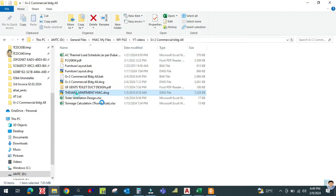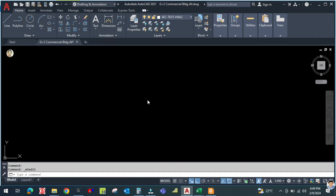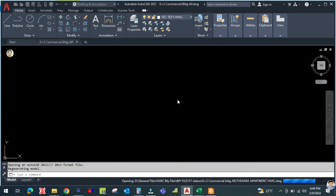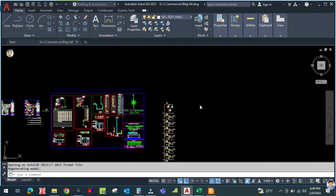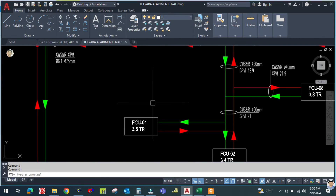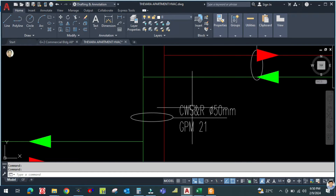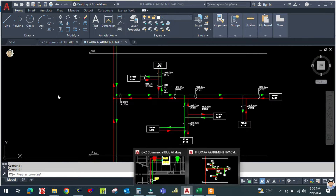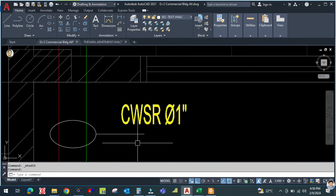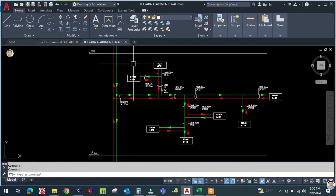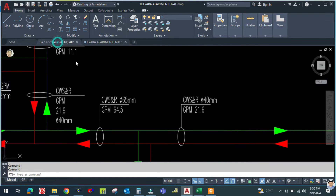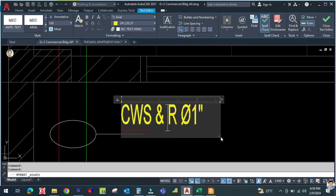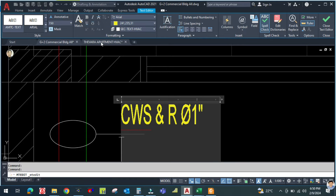Let me open a completed project to show you how the labeling looks. In a completed riser diagram you write: chilled water supply and return (CWS/CWR), diameter, and GPM. So on your project write: CWS and return — dia 1 inch, and below it 7.2 GPM.